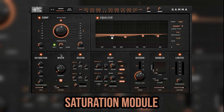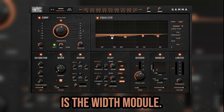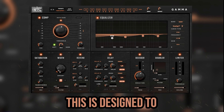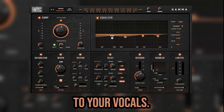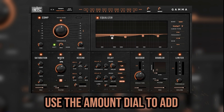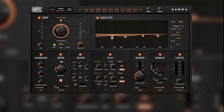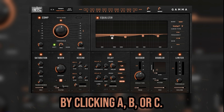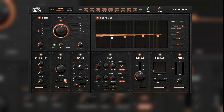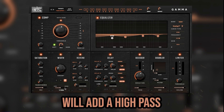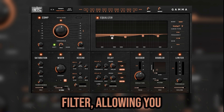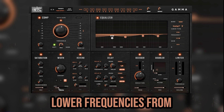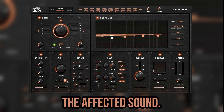Next to the saturation module is the width module, designed to add width and depth to your vocals. Use the amount dial to add however much you'd like. Choose between three different width modes by clicking A, B, or C. Using the filter slider will add a high-pass filter, allowing you to cut out unwanted lower frequencies from the affected sound.